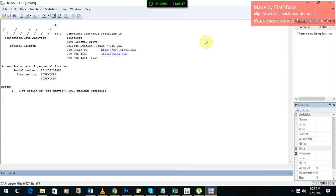Hi guys, this is Soheb. In this video I am going to show you how to create an index using PCA in Stata. For PCA using SPSS please see my other video. But I personally suggest you to choose Stata as it is easy, short, and gives you one final index as compared to SPSS where you get two or more components usually. So let's get started.